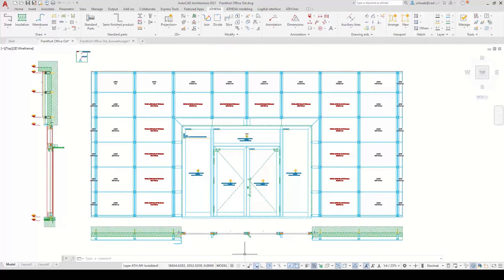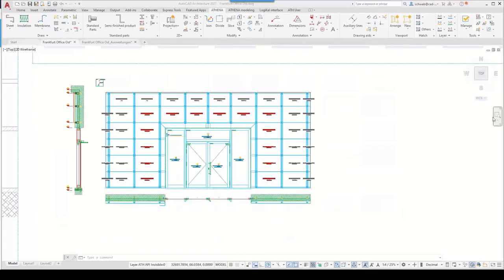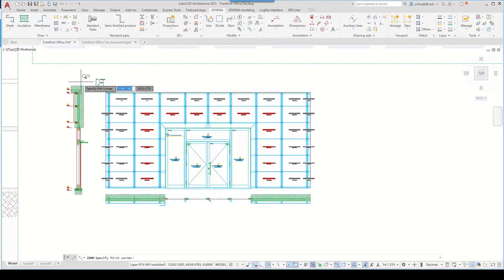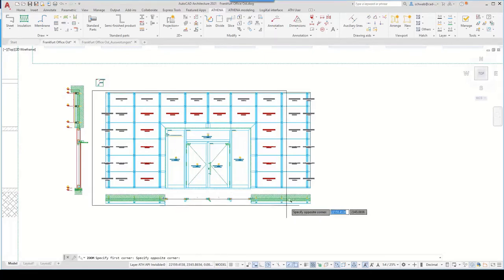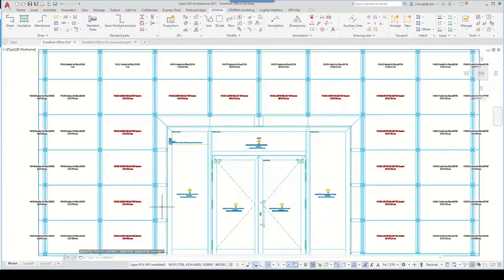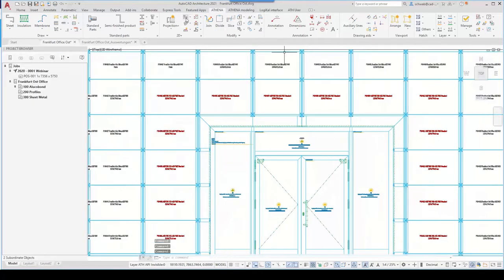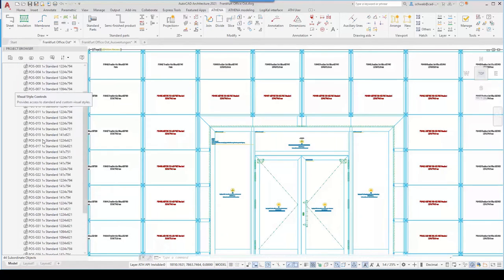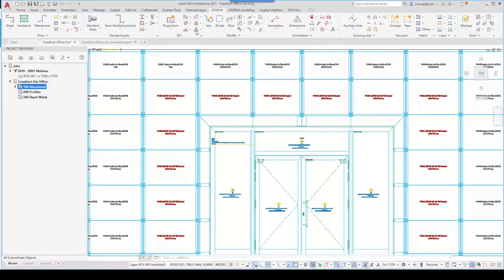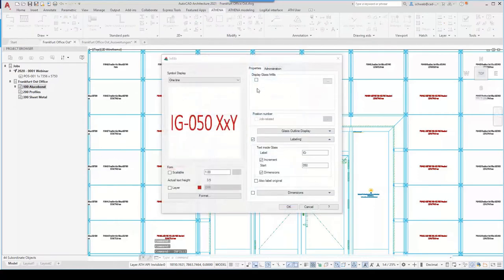The construction is finished. Now it's a question of evaluating this sheet metal facade completely. The Athena project browser is the core of this evaluation. Here you can see the logical project representing the door and three partial orders: the panels, the profiles, and the sheet metal. Let's start with the profiles.